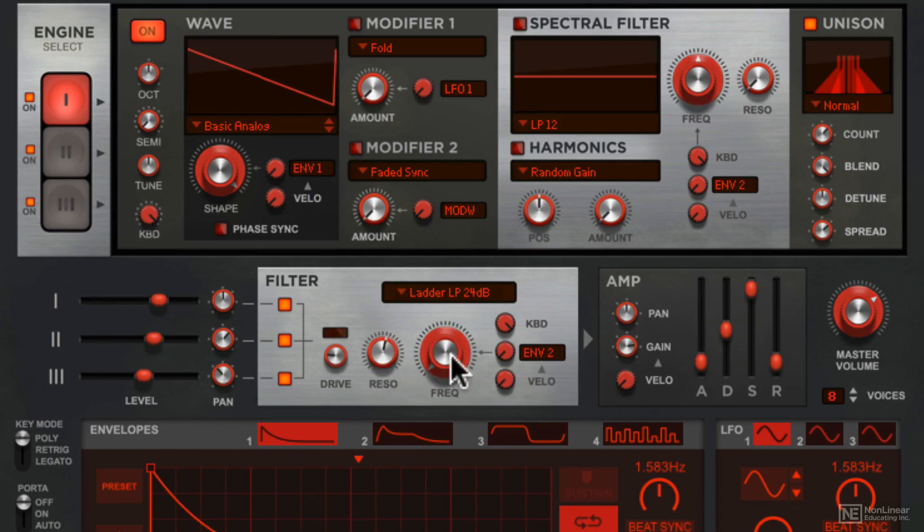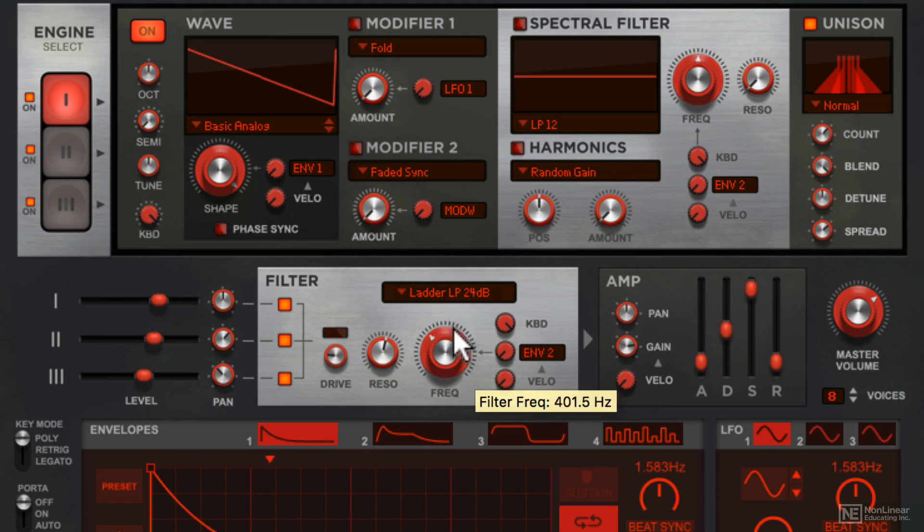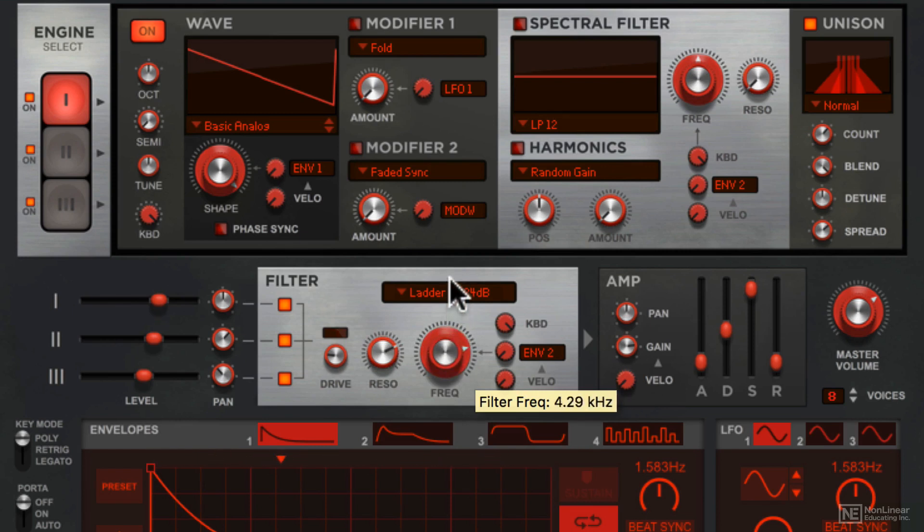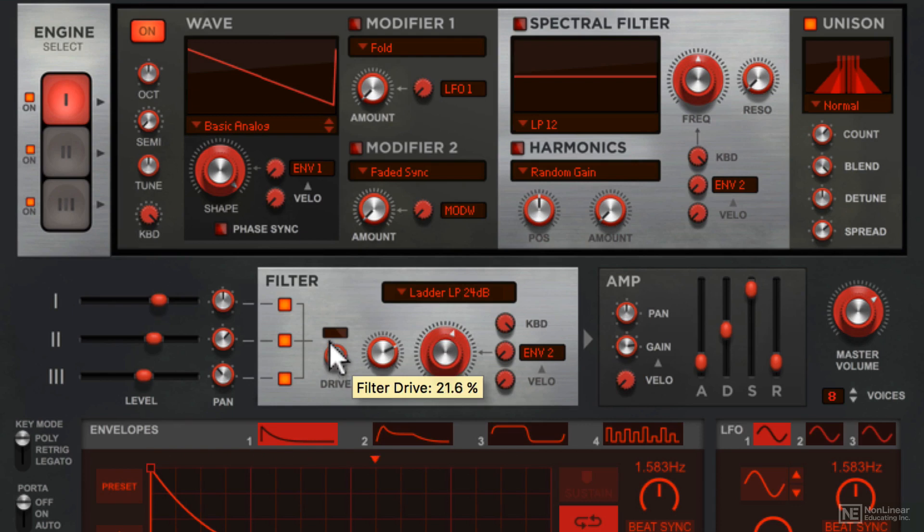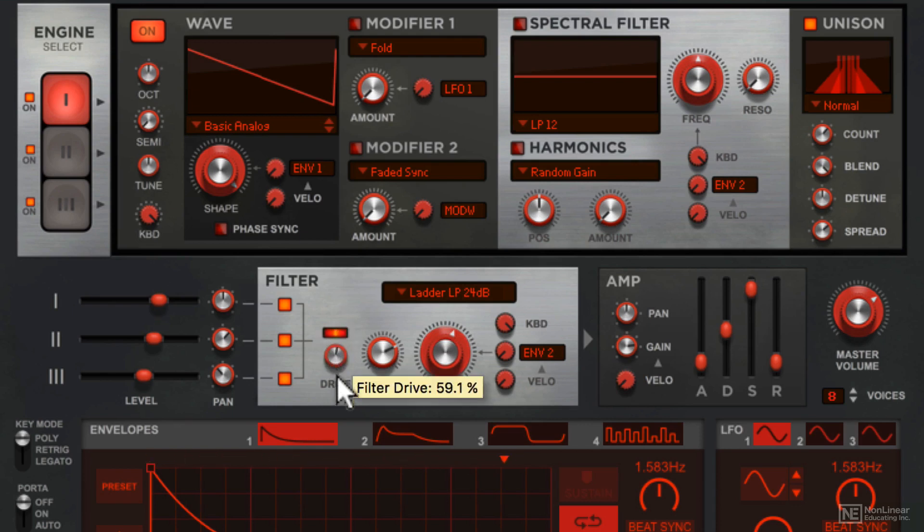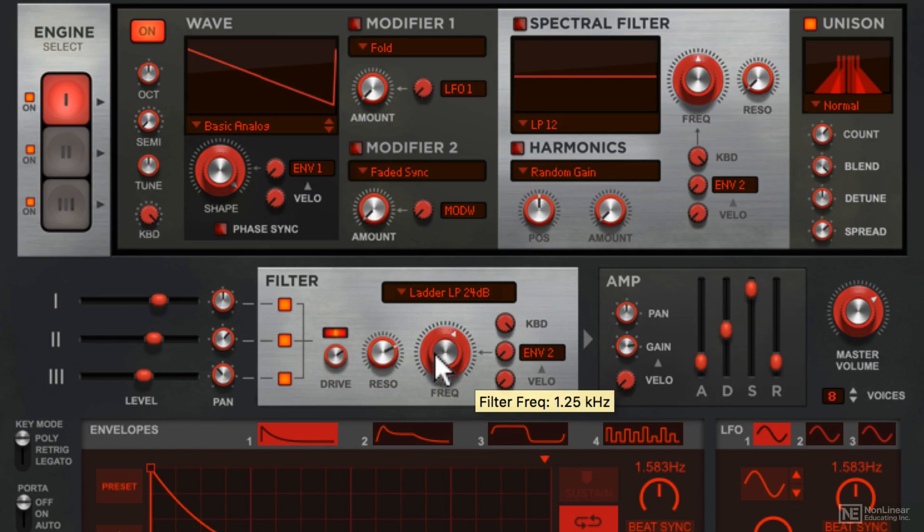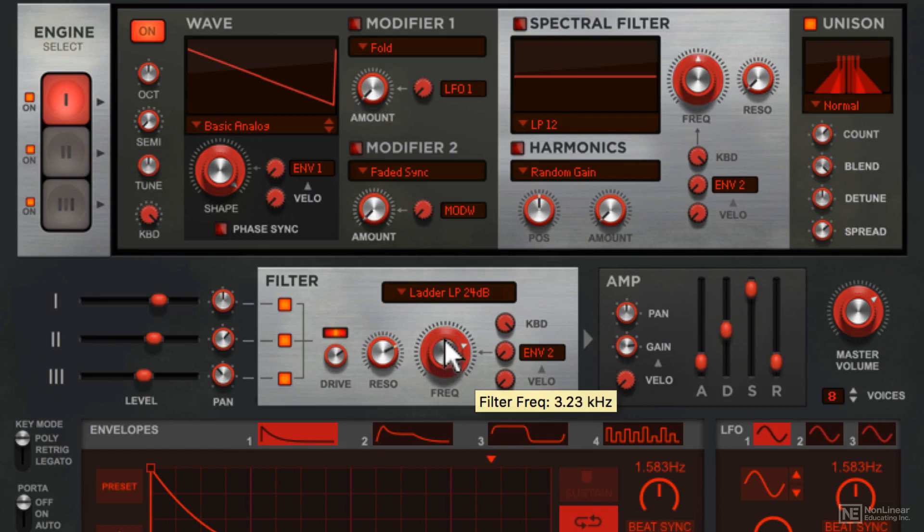Let's add some resonance. Lose a little bit of low end as you would expect on a ladder mode. We can also add some drive. There's a nice little LED that shows you how much you're driving that circuit. Very nice.